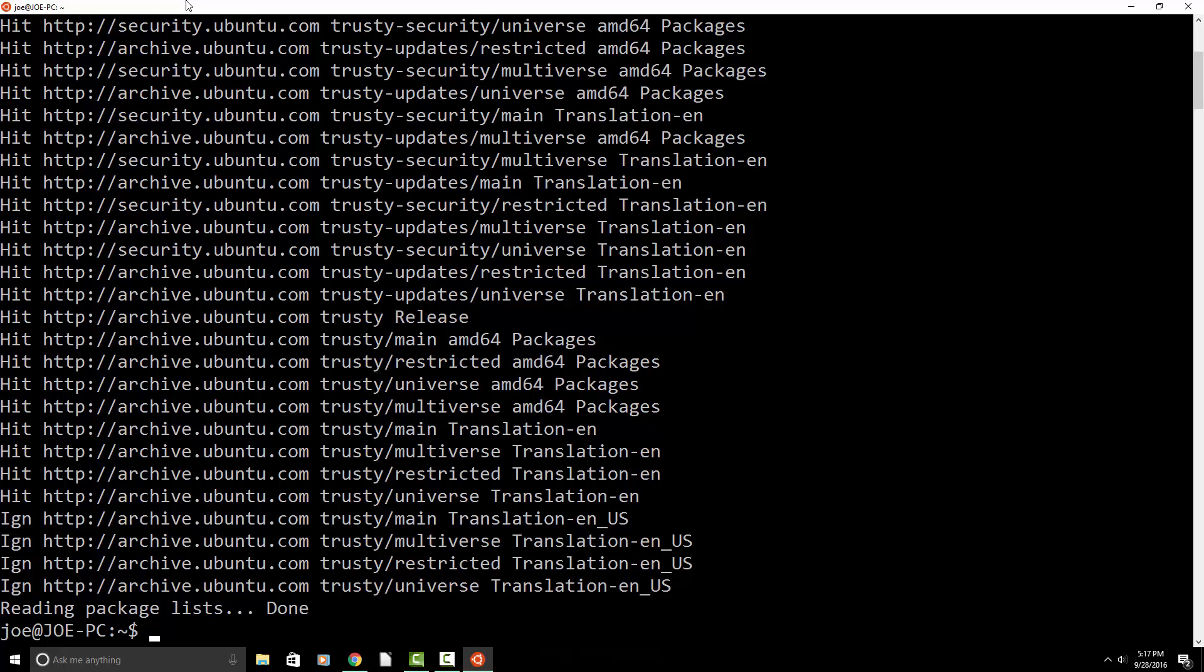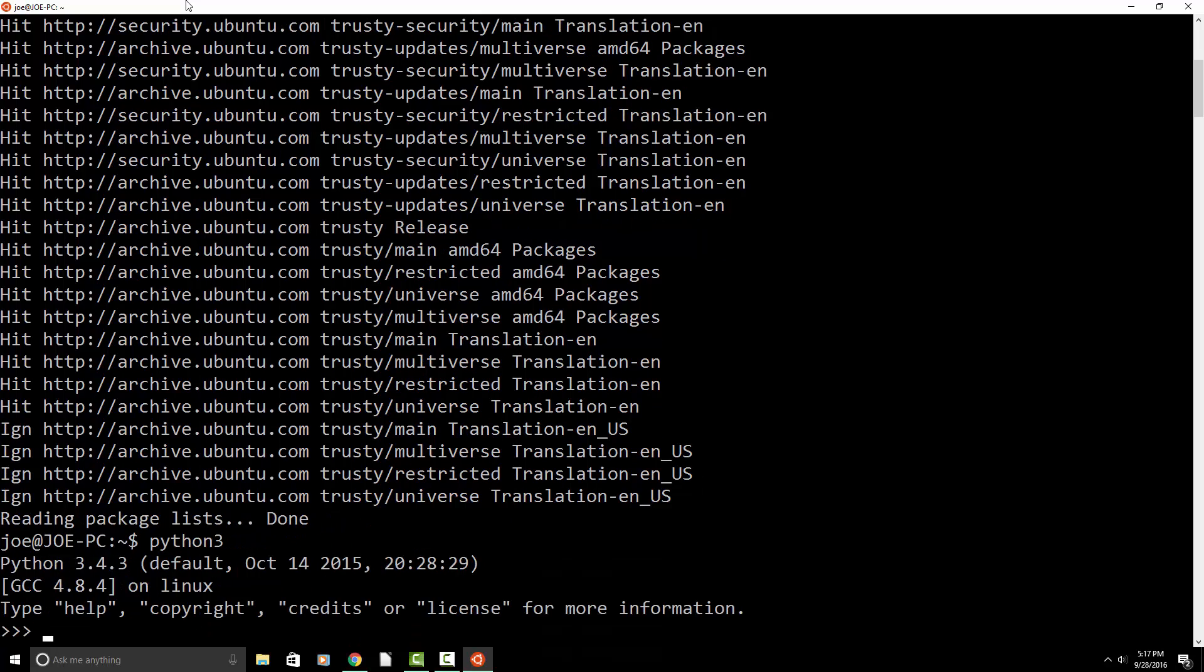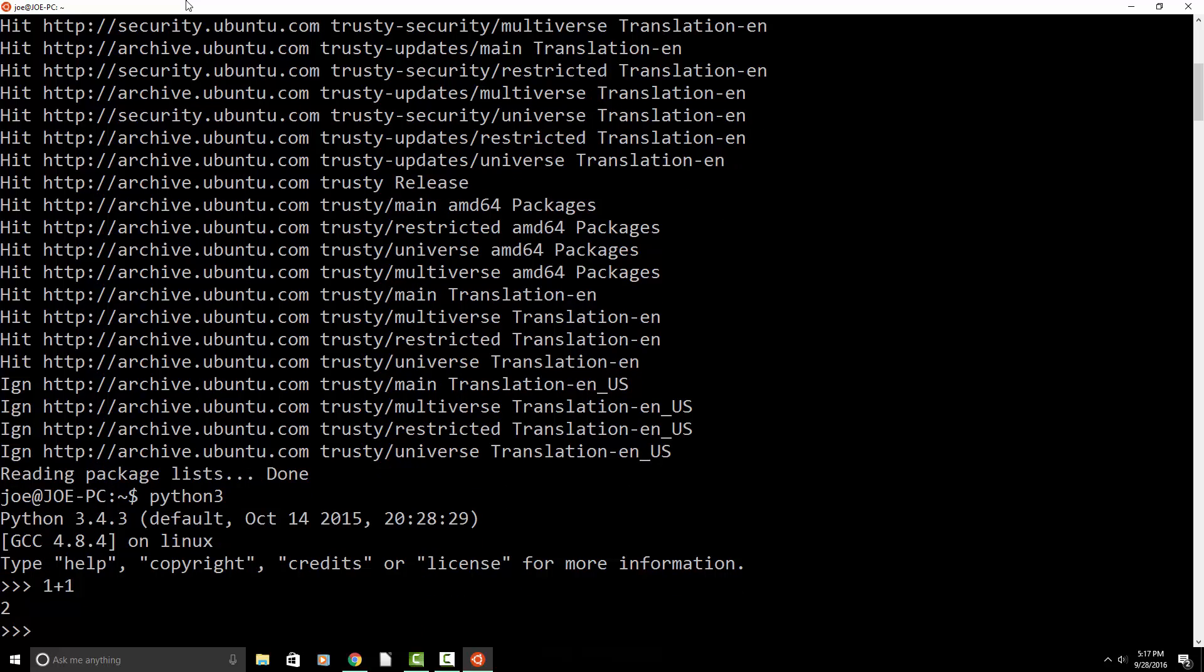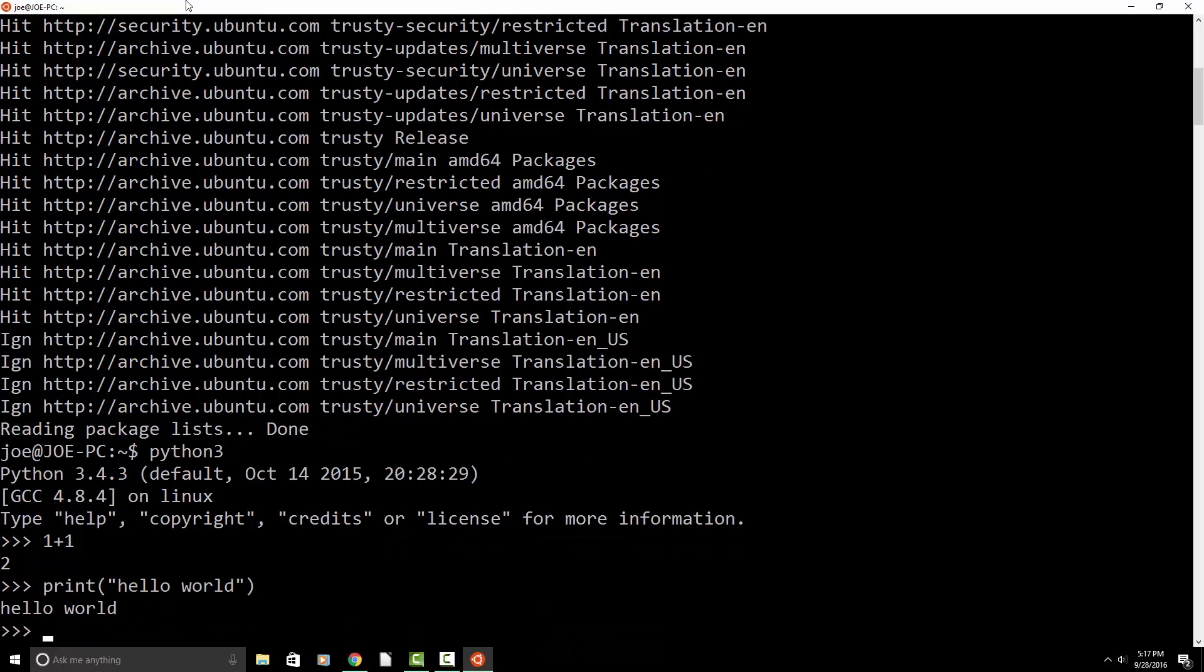So let's go ahead and start up a Python shell and see how the interpreter works. So type in Python 3, Enter. And then let's try 1 plus 1 and see what it shows us, 2. So that's a good start. Let's try print hello world. Awesome.